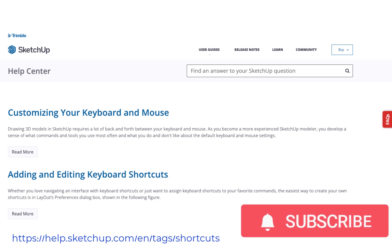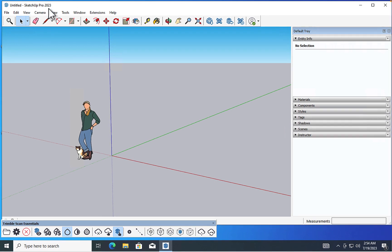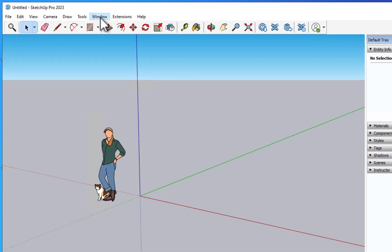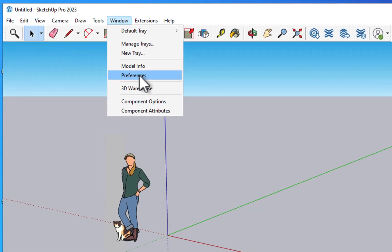Now let's get started. Okay, we're going to start off with Windows, and we're in SketchUp Pro 2023 for Windows. We're going to click on the Window drop-down, Preferences.